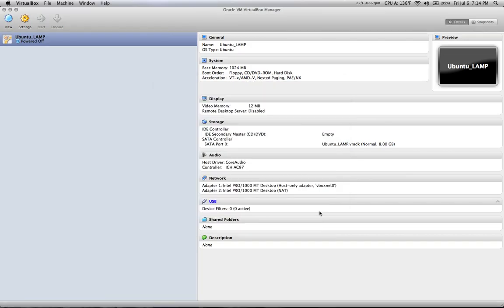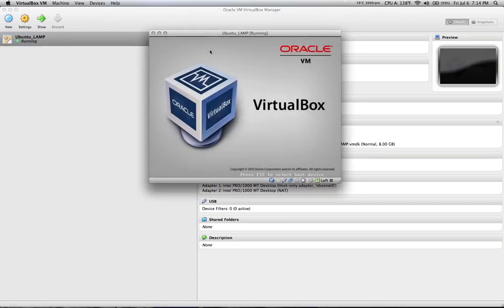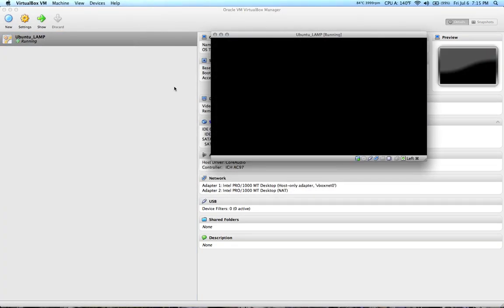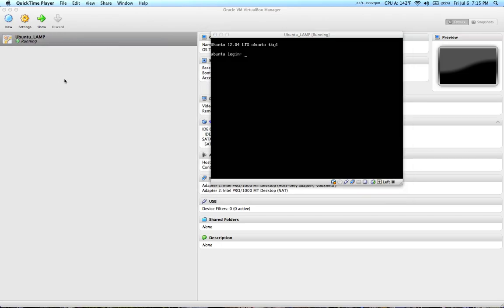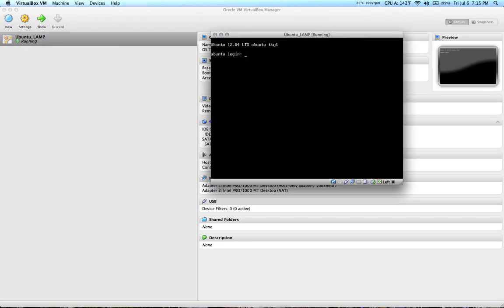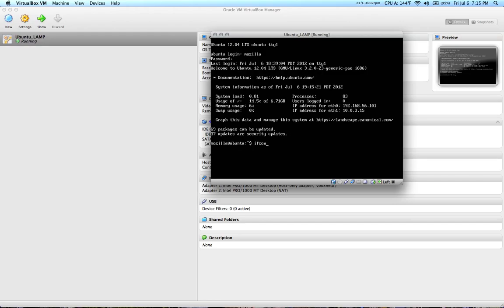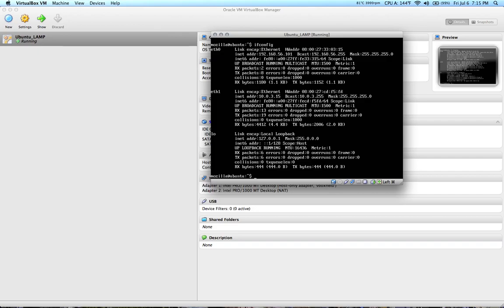Once that's done, hit OK and start up your virtual machine. After it boots, log in and run ifconfig. You should see two interfaces: eth0 and eth1.